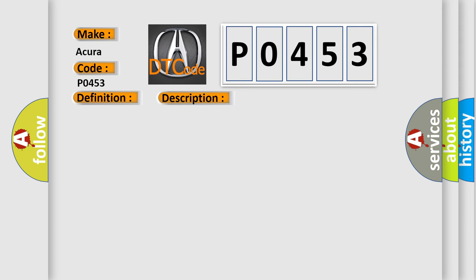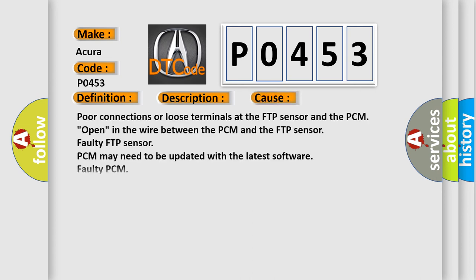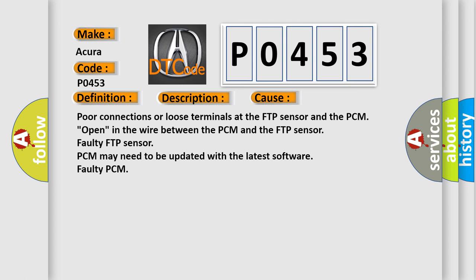This diagnostic error occurs most often in these cases. Poor connections or loose terminals at the FTP sensor and the PCM, open in the wire between the PCM and the FTP sensor, faulty FTP sensor, PCM may need to be updated with the latest software, or faulty PCM.